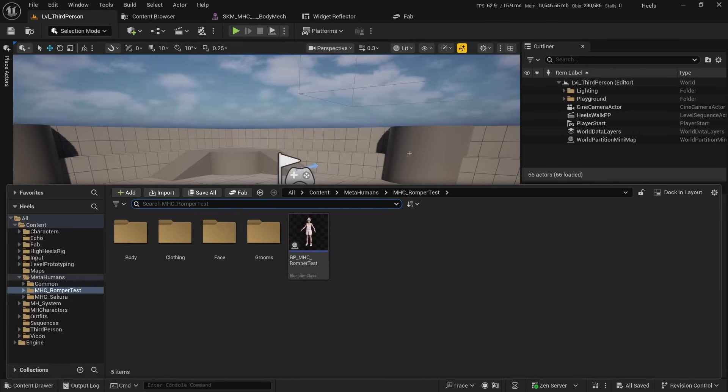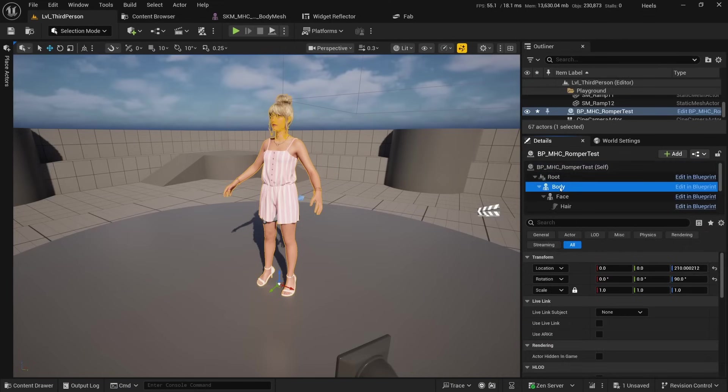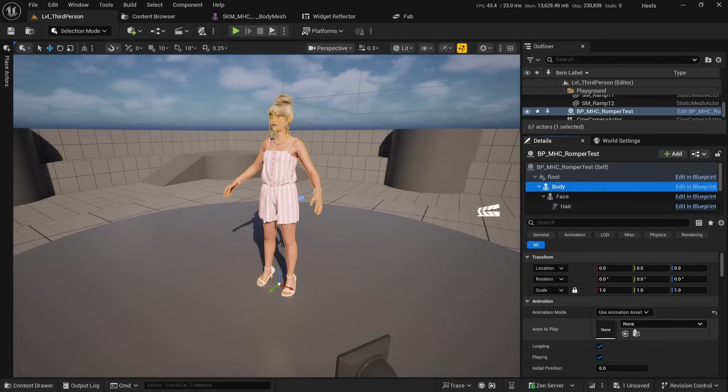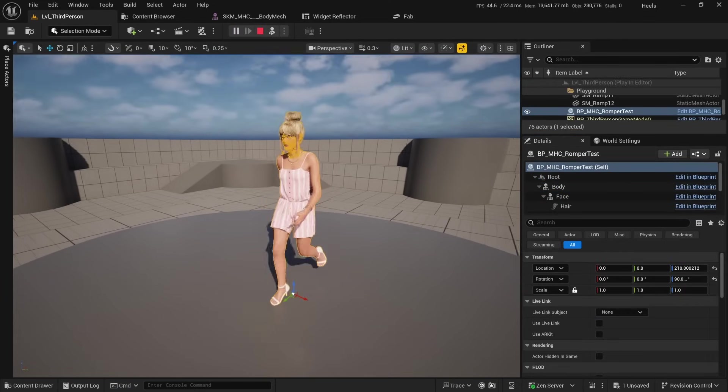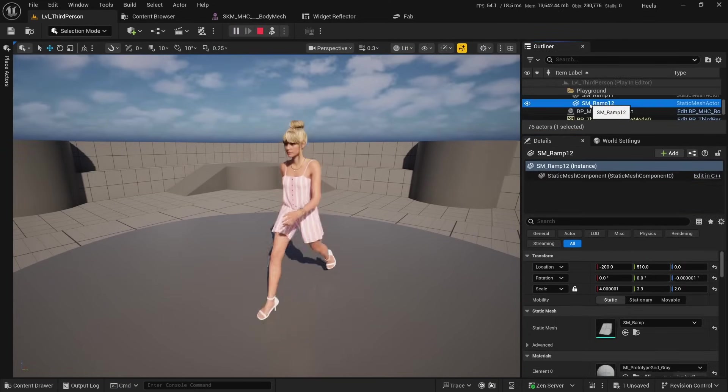You've now created a new MetaHuman using the new Post Process Animation Blueprint that has High Heels Rig running in it. Drag out your MetaHuman, assign an animation asset to the body, and you'll see that it has the High Heels properly applied.